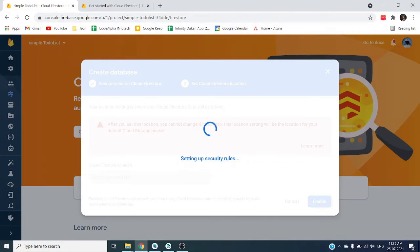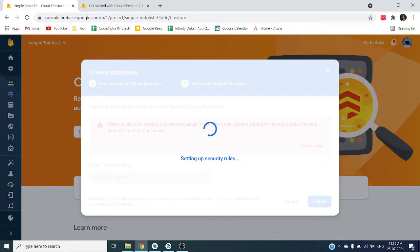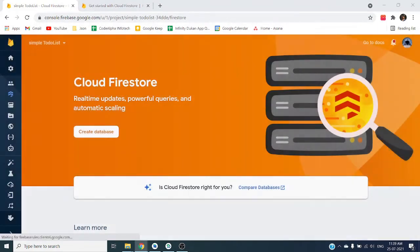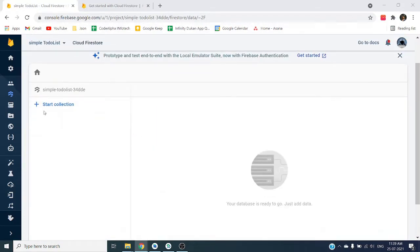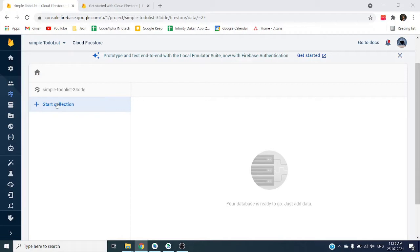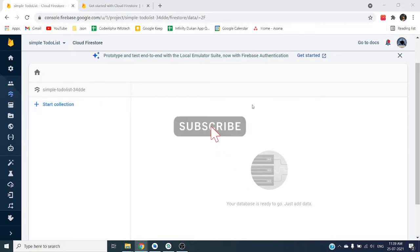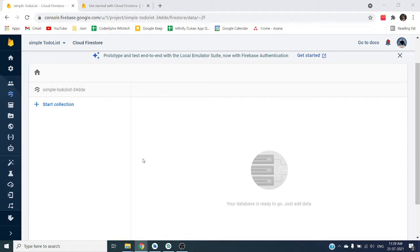In Firebase Firestore it will allow you to save your data as documents. Suppose here we can create one collection - collection will store your data as one single document. This is NoSQL scalable database.